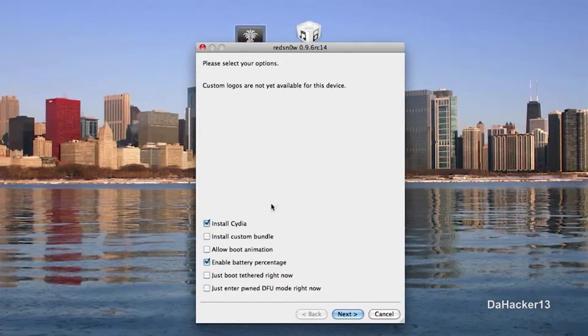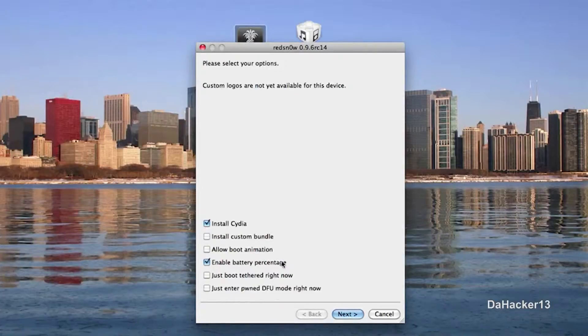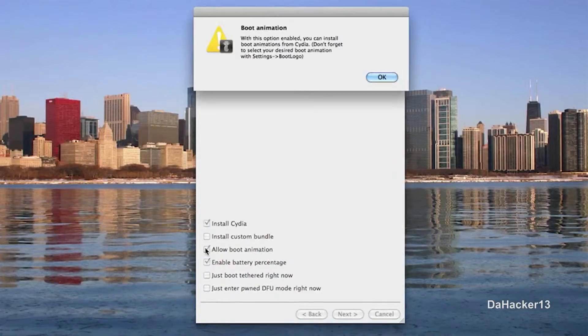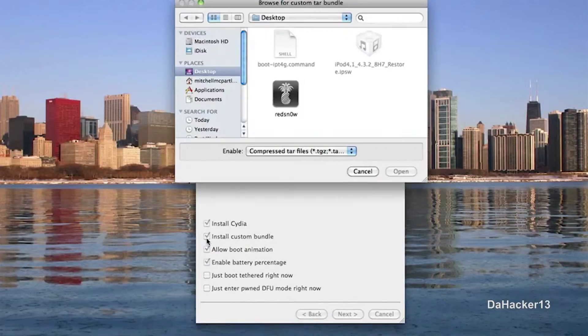Once it is finished, I would recommend just doing install Cydia and enable battery percentage. But if you want to allow a boot animation, you can.